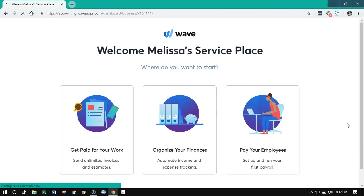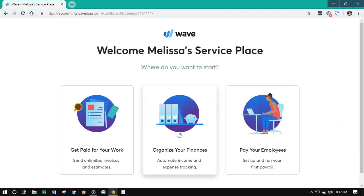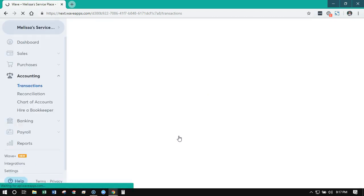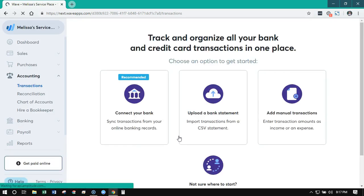WAVE is going to ask you where you want to get started, and you always want to click 'Organize Your Finances'. This is going to take you to the home base in WAVE and allow you to set up the basics for tracking your income and expenses. Not everyone is going to have invoicing in WAVE, and not everyone is going to have employees, so this is the best place to start.